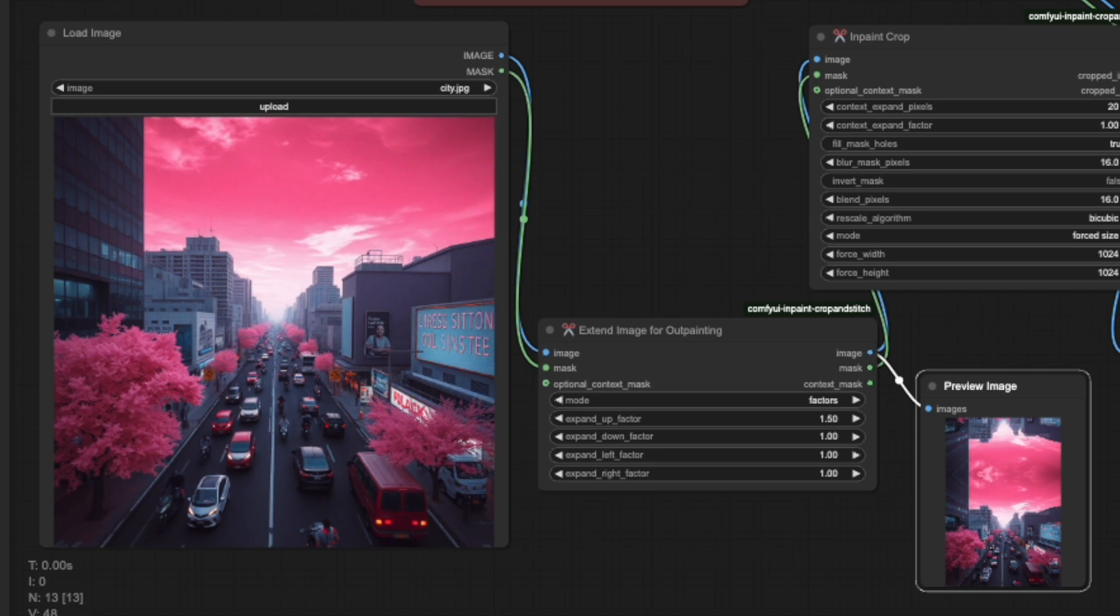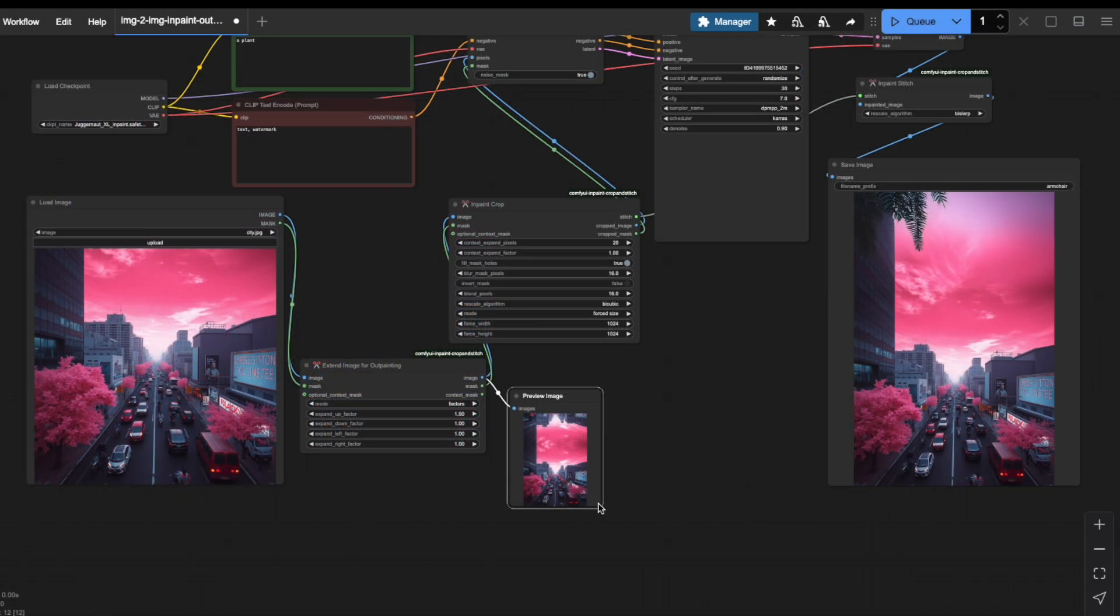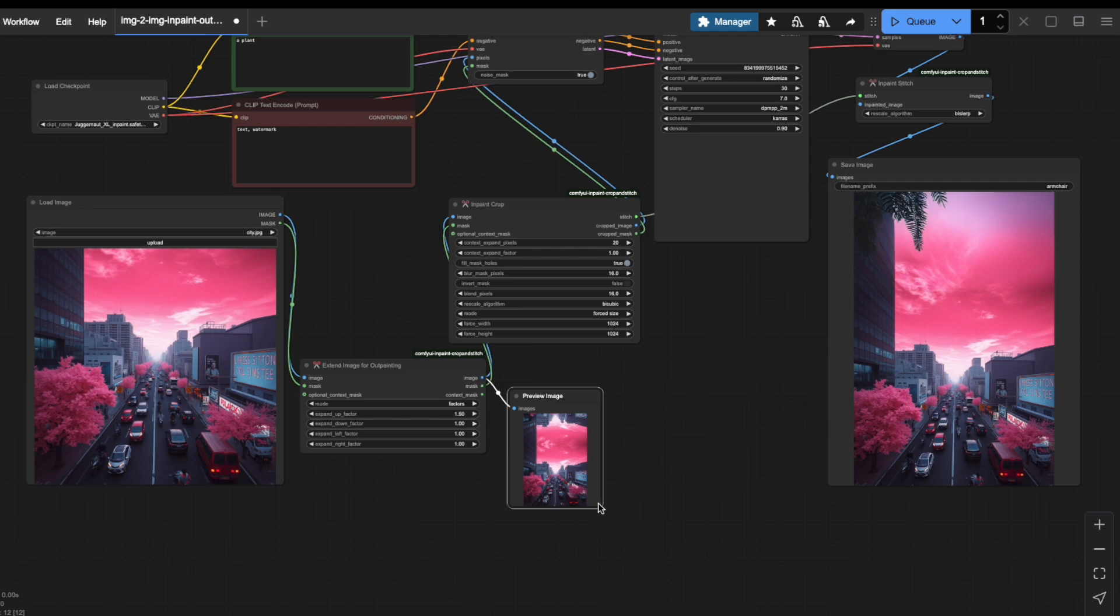The Extend Image for OutPainting node has added an inverted copy of the image to the upper portion. The InPaint Crop node focuses on the specific part that the AI should generate. The K-Sampler removes the noise and generates a beautiful continuation of the sky for our original scene. Notice I didn't change my prompt from earlier. It still says Plant.